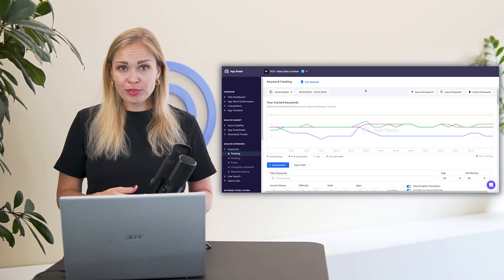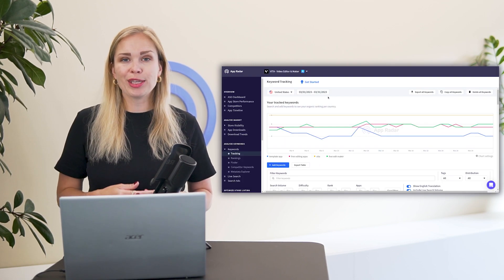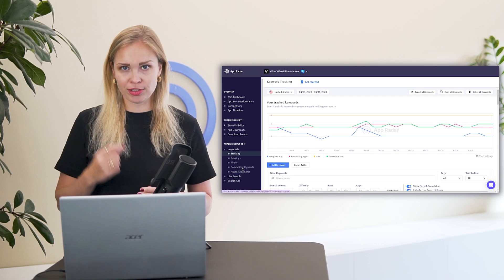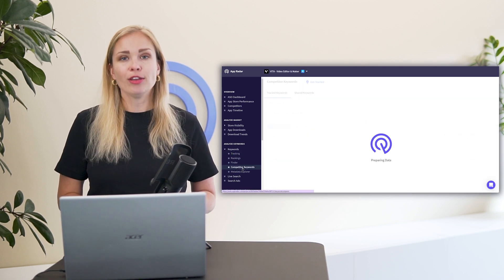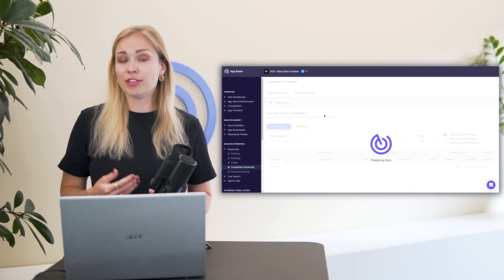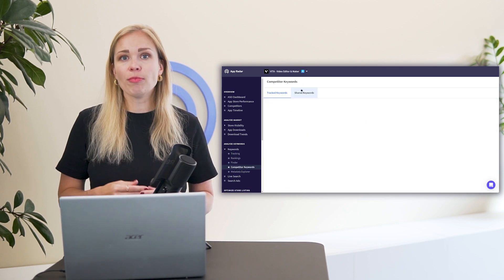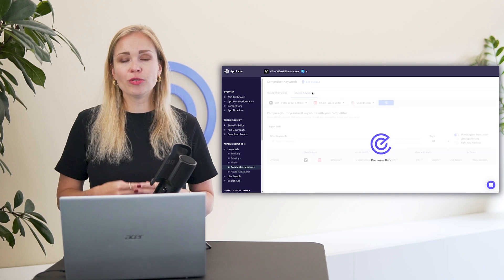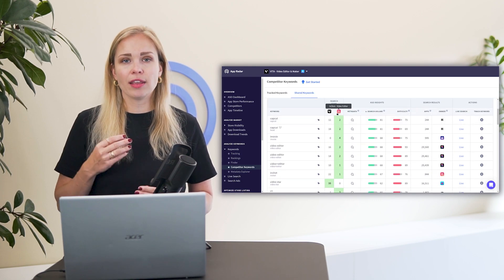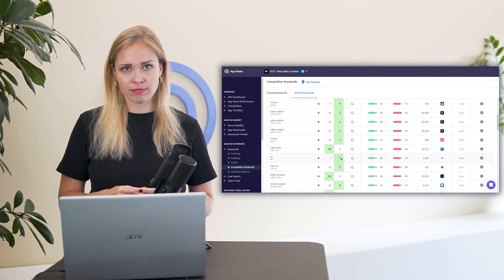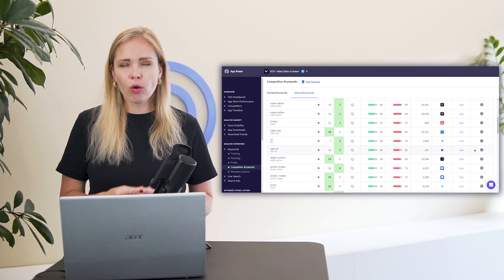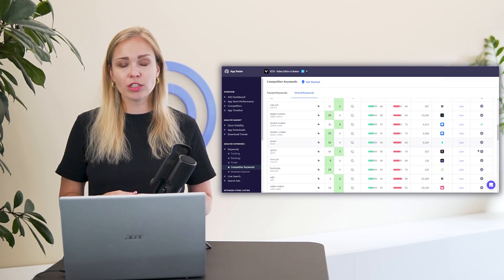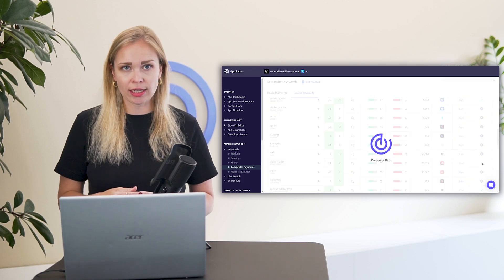Step four, check out the keywords that your competitors are using. Go to the competitor keywords page, add a competitor and you'll see the full list of keywords they're ranking on. Go through it all and add the relevant ones to your tracking.